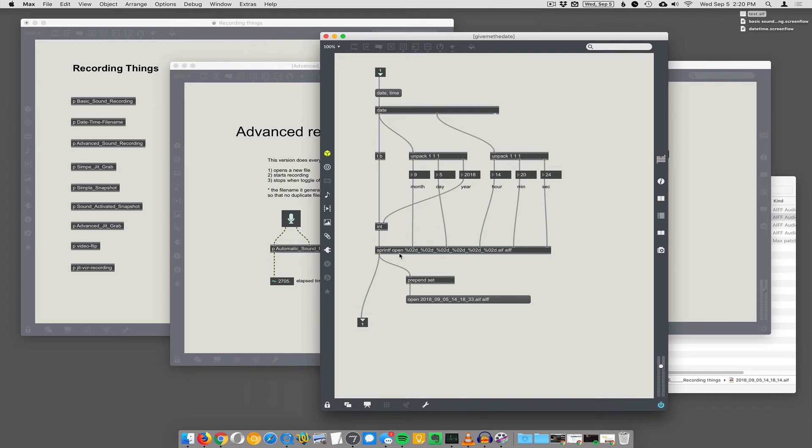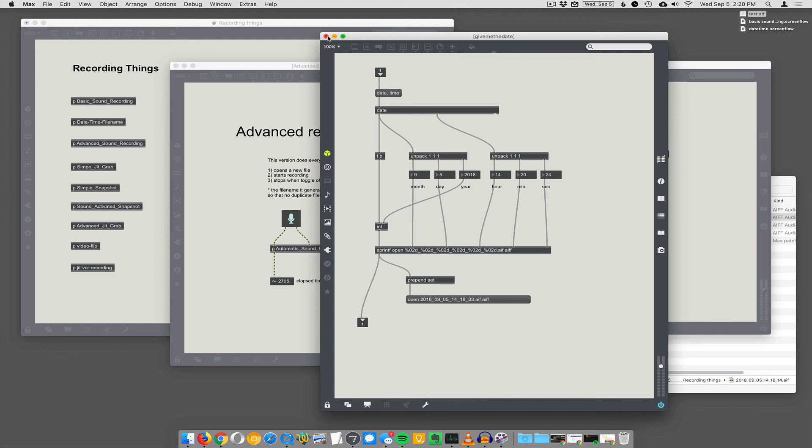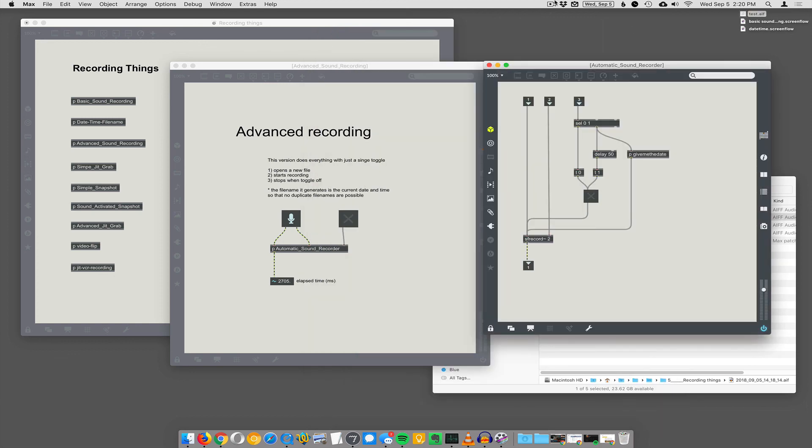Yep. Except we put open in there and dot AIF on the end. Oh, and space AIF to tell it to make it an AIF file. That's how SF record works. So, all right, I think that's it.